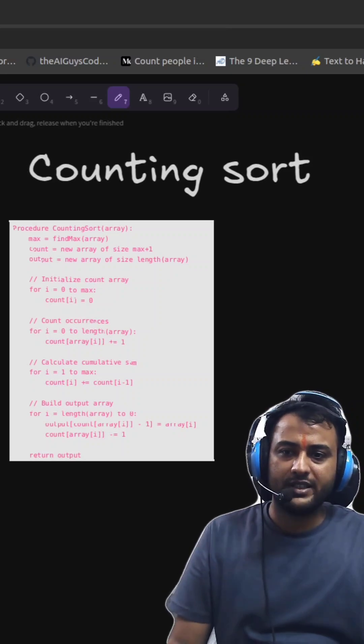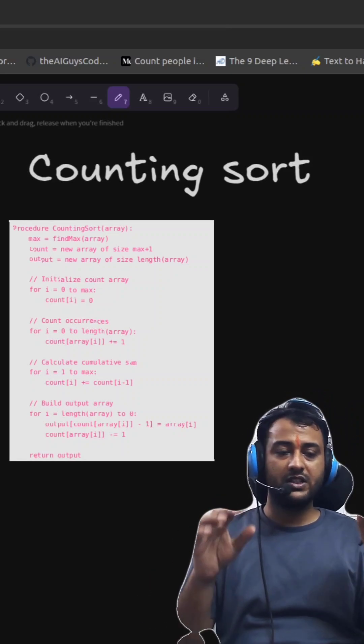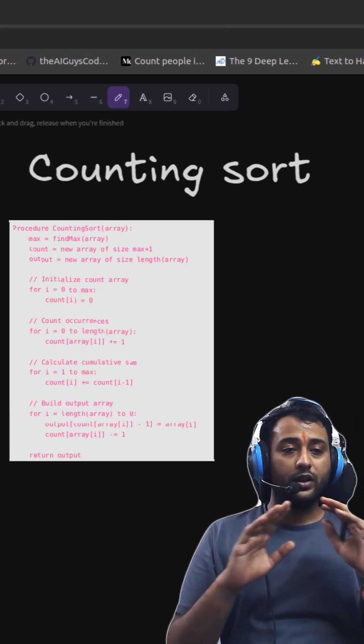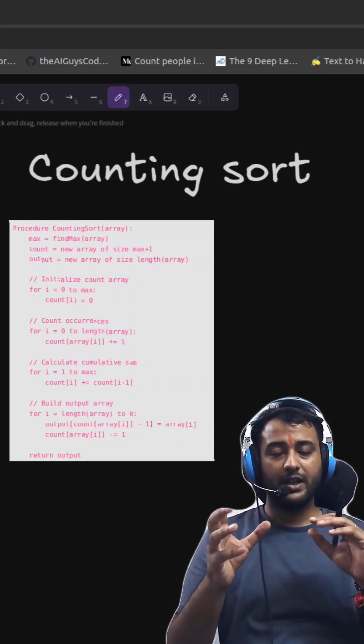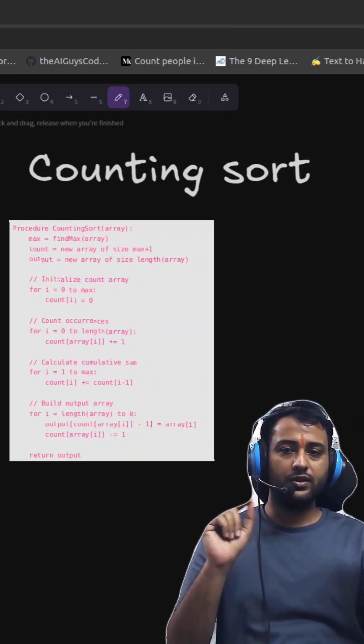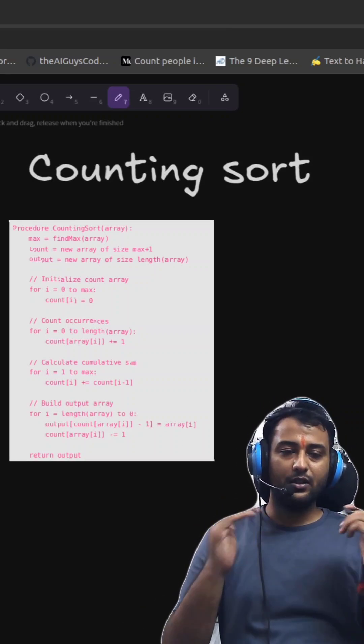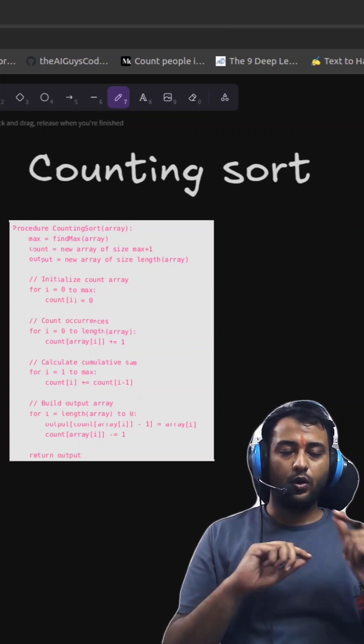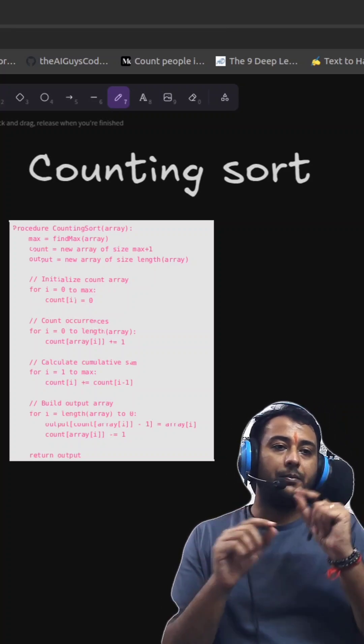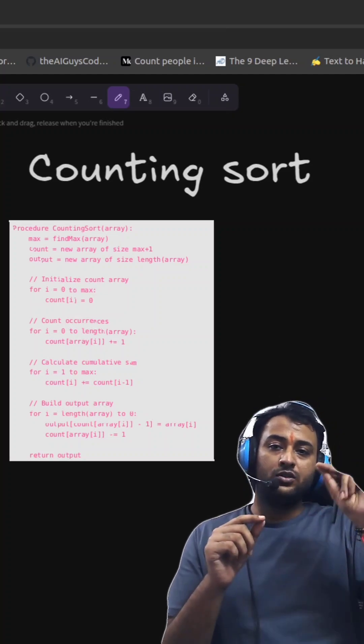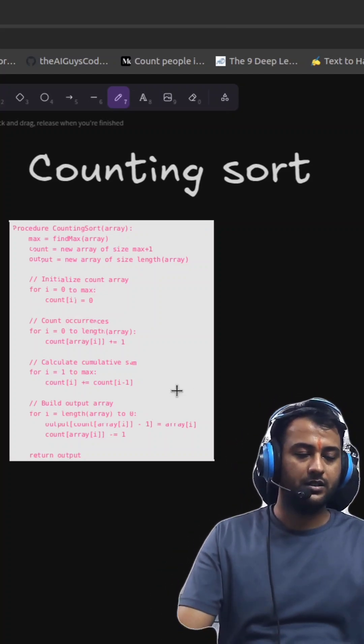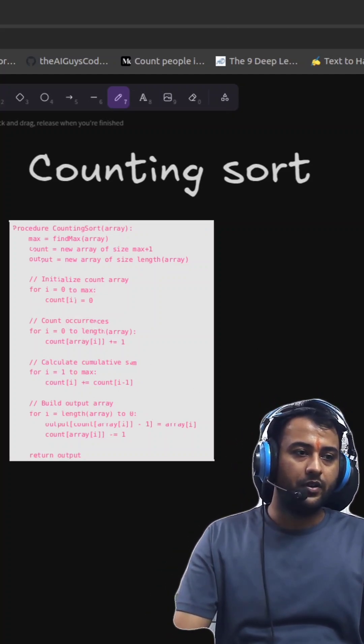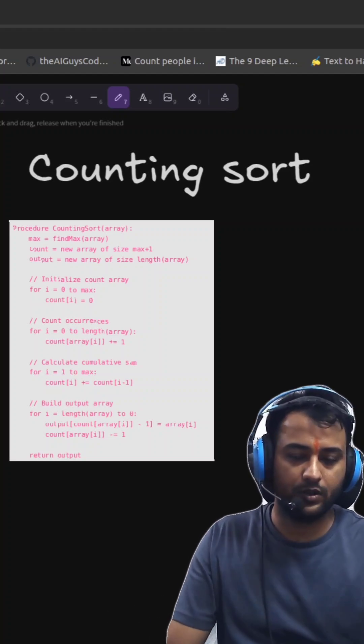Basically, counting sort is that algorithm in which we don't do sorting by comparison or swapping. We do sorting by finding the frequency of each and every element. So what happens in this algorithm is that we are sorting, but not by swapping or comparison. Sorting is based on the frequency. Now we will make an example.